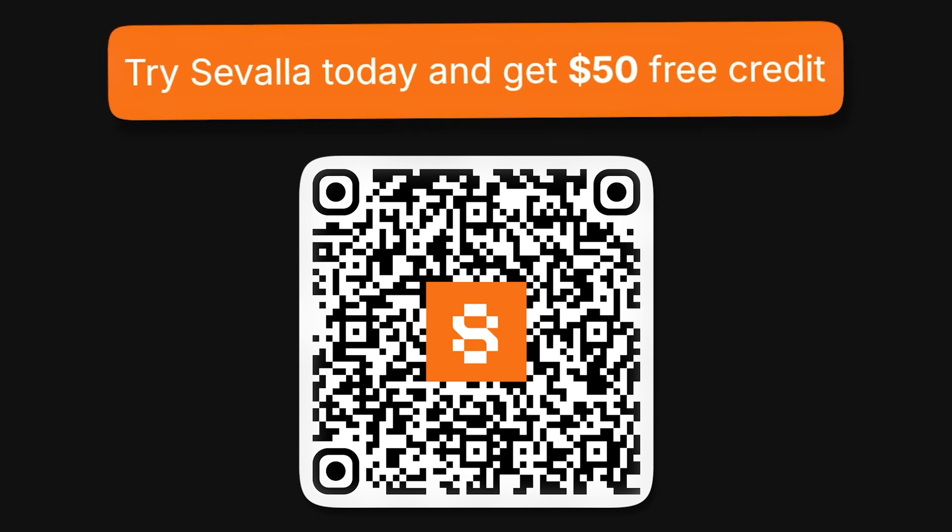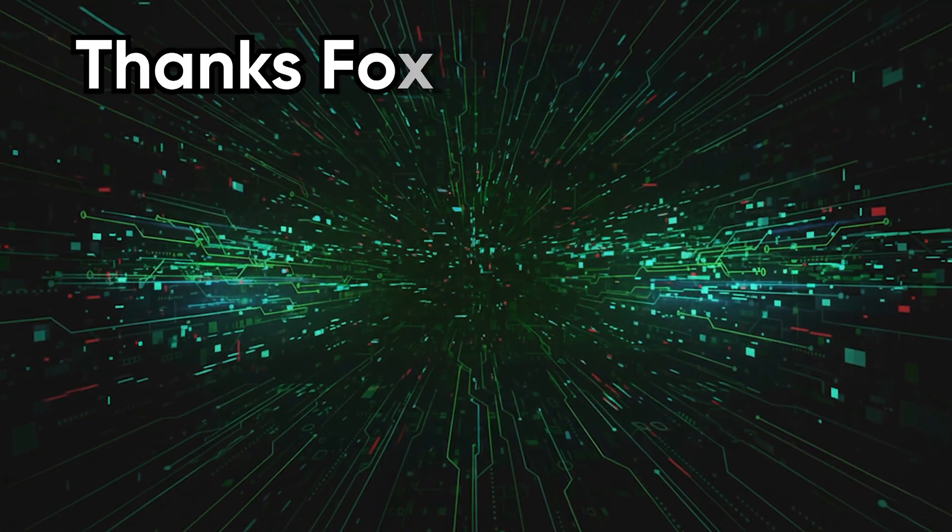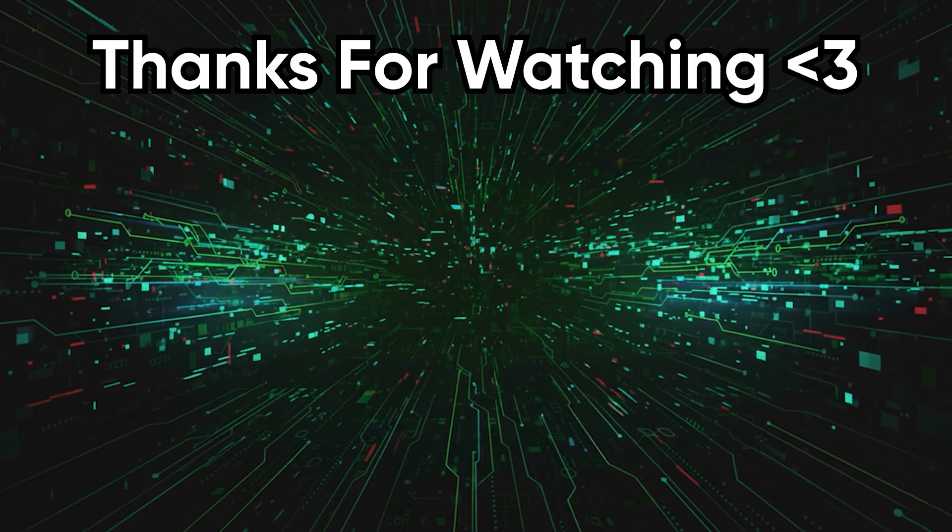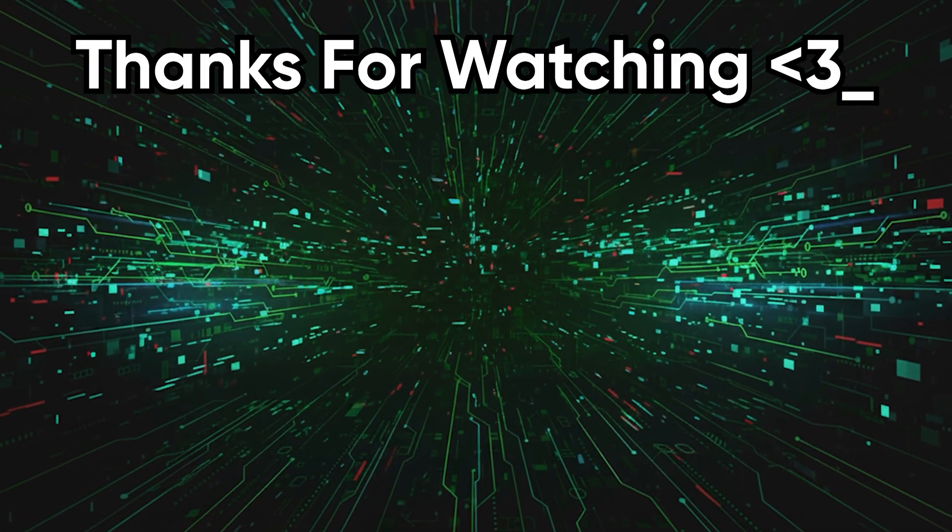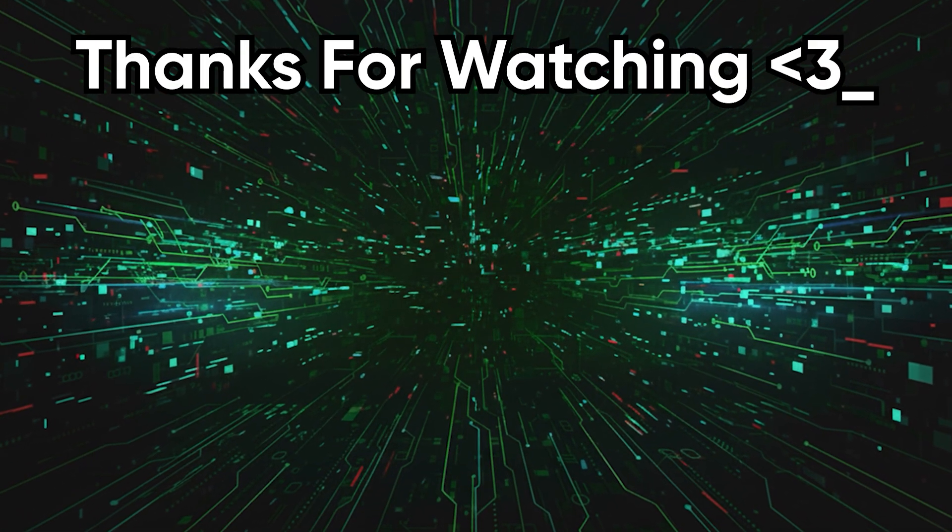This was CodeHead with yet another tech rant. If you enjoyed it please leave a like and subscribe. Lights out.